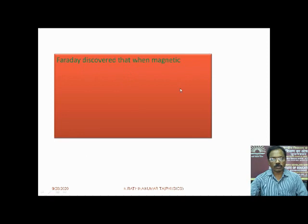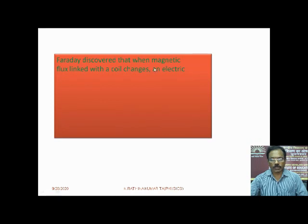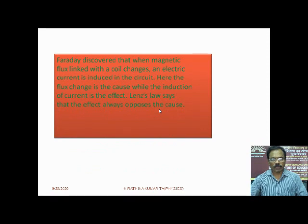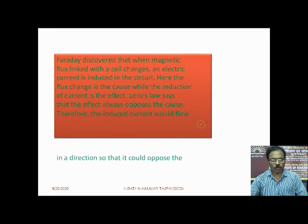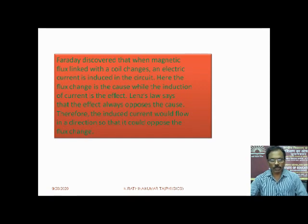Faraday discovered that when magnetic flux linked with the coil changes — magnetic flux means the number of magnetic lines of force crossing per unit area held at that point — an electric current is induced in the circuit. Here, the flux change is the cause while the induction of current is the effect. Lenz's Law says that the effect always opposes the cause. Therefore, the induced current flows in a direction so that it opposes the flux change.